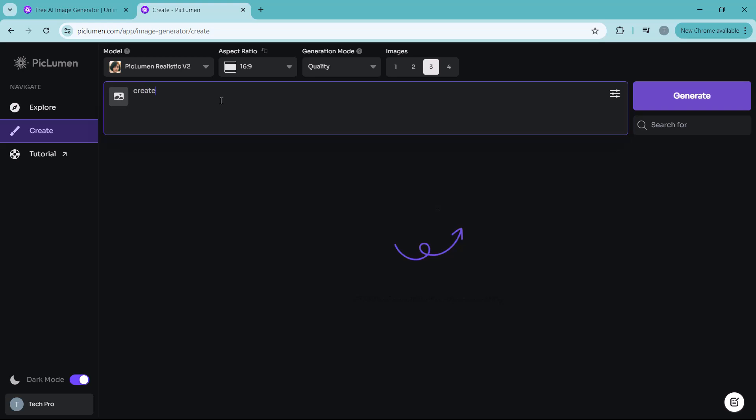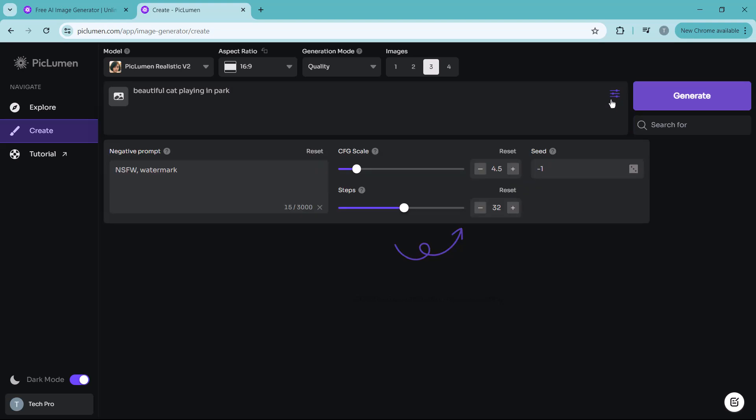The next step is to enter your prompt here. This is where you describe the image you want to create. For example, I am going to type in a beautiful cat playing in park. And here you can also enter negative prompts like NSFW and watermark. Here you can select the CFG scale and steps. And then click on the generate icon.